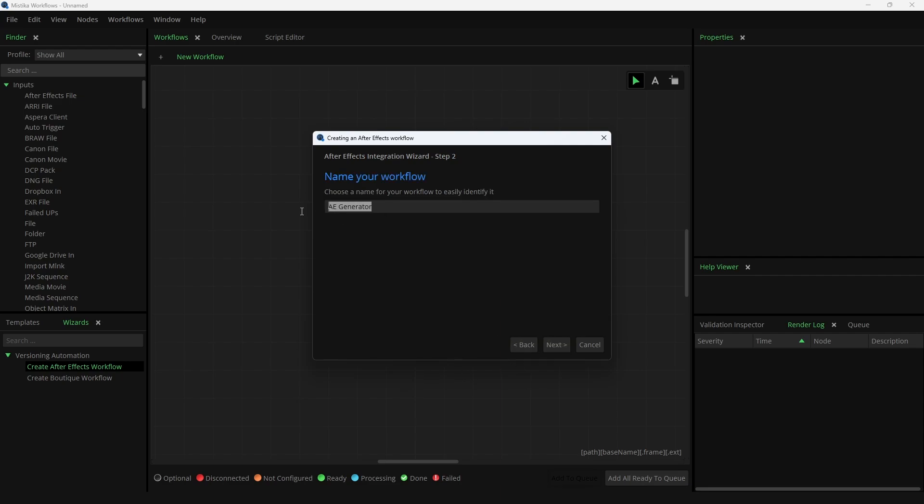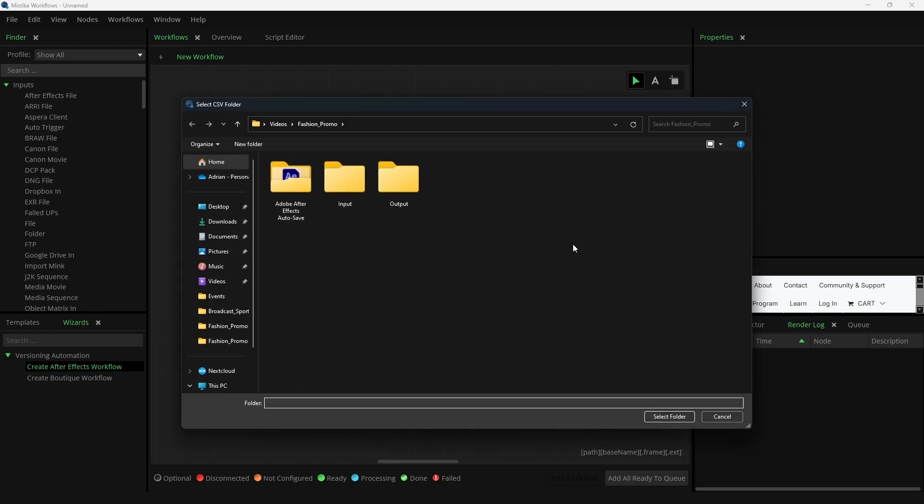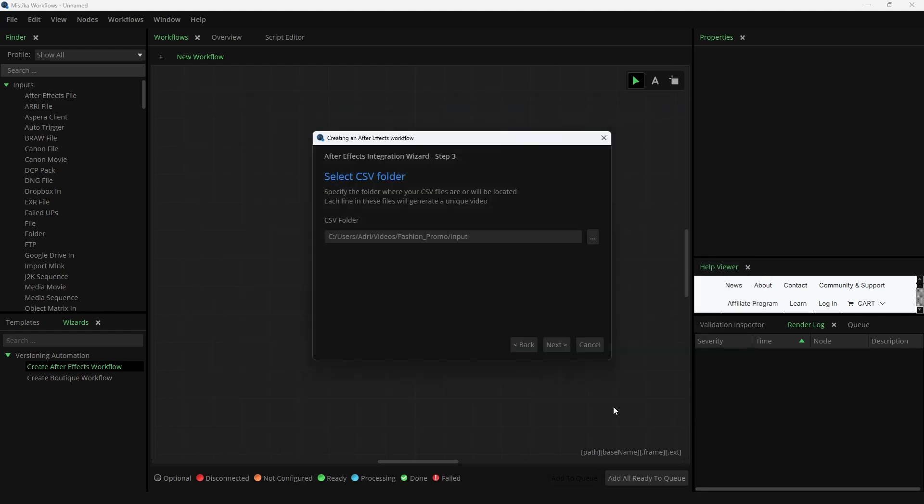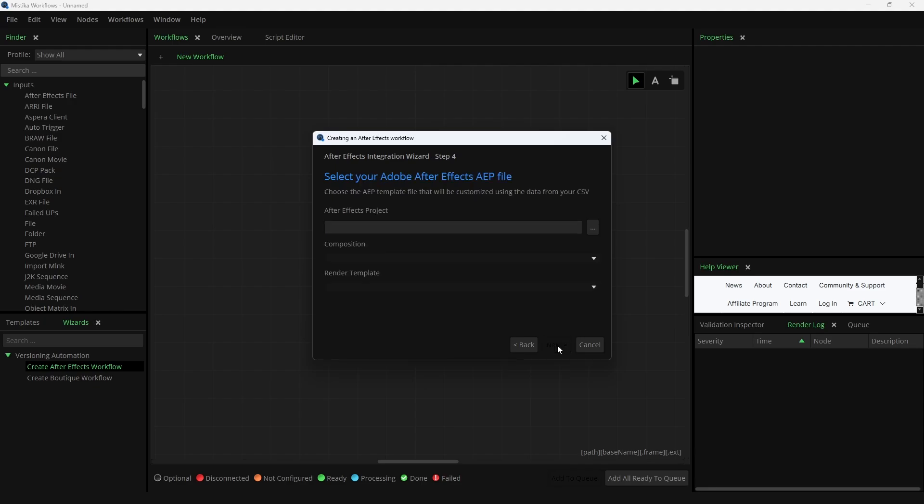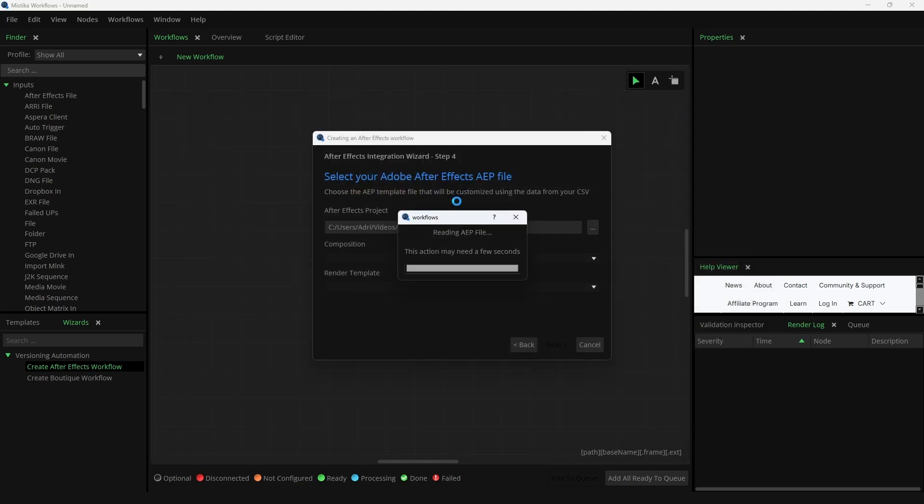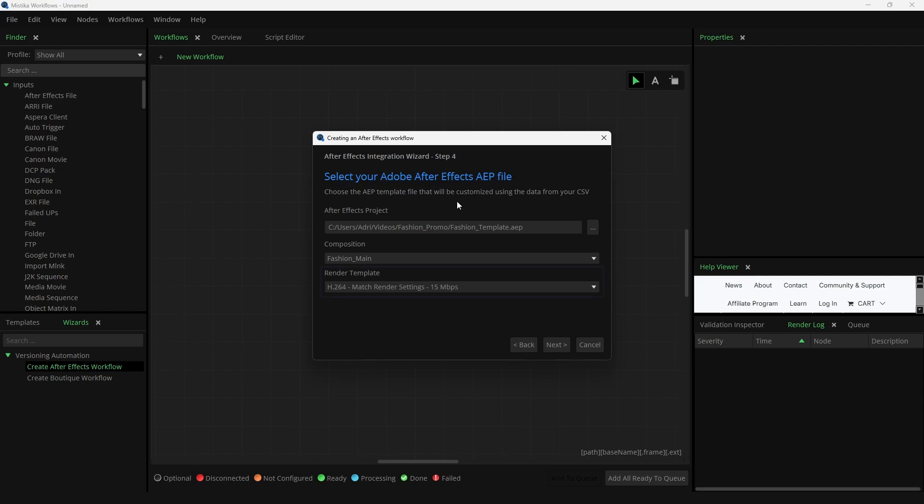Define a name for the workflow we are going to create. In this case, we will name it Fashion Campaign. Select an input folder where you will copy your CSVs. Even though we're using one CSV, you can use multiple and Mistika Workflows will create all versions using those files. Then we select our After Effects project. This step may take a few seconds depending on the complexity of the project. Once loaded, select the composition you want to use to generate the versions and the render item. Mistika filters the After Effects project to show only the compositions with associated render items. In this case, we have a single render item in H.264 for our main composition.